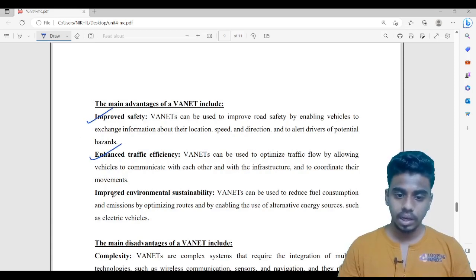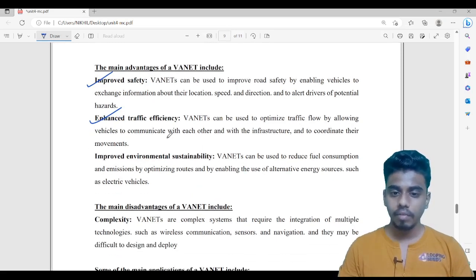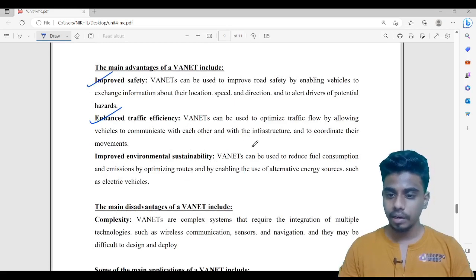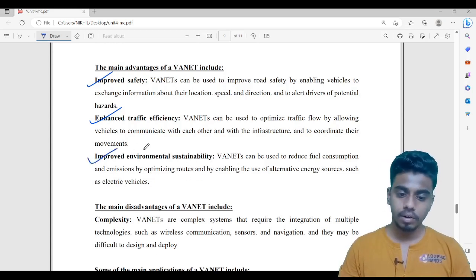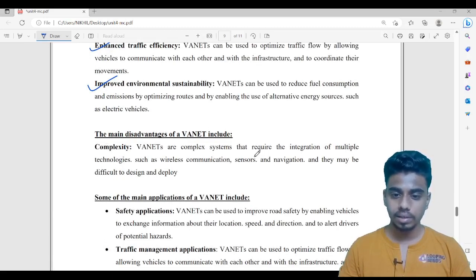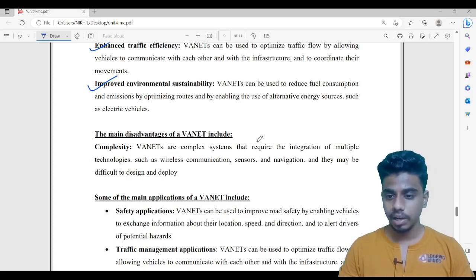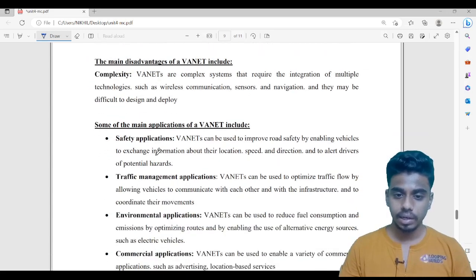The next advantage is improved environmental sustainability. You might wonder how this is related to sustainability. WANET allows us to check routes as well — it can be used to reduce fuel consumption and emissions by optimizing routes. Now, looking at the disadvantages: WANET is very complex because it includes navigation sensors, wireless technologies, and everything. WANET systems require integration of multiple technologies, which may be difficult to design and deploy.